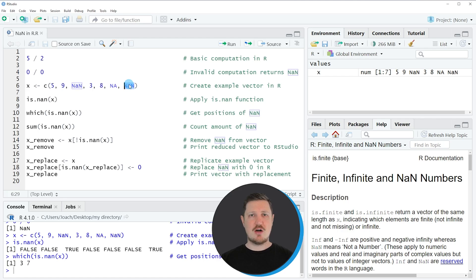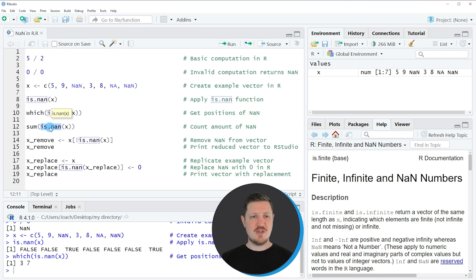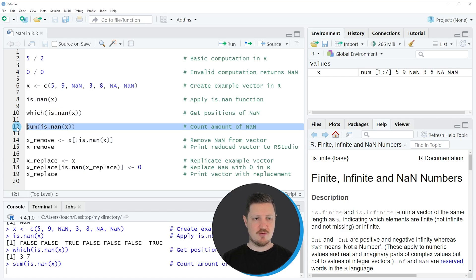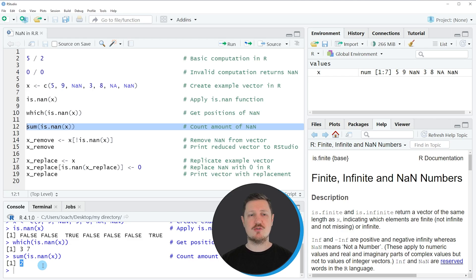We can also count the number of NaN values in our data, as you can see in line 12 of the code. I'm using the is.nan() function combined with the sum() function. Running line 12 returns the value 2, because our data object X contains two NaN values.